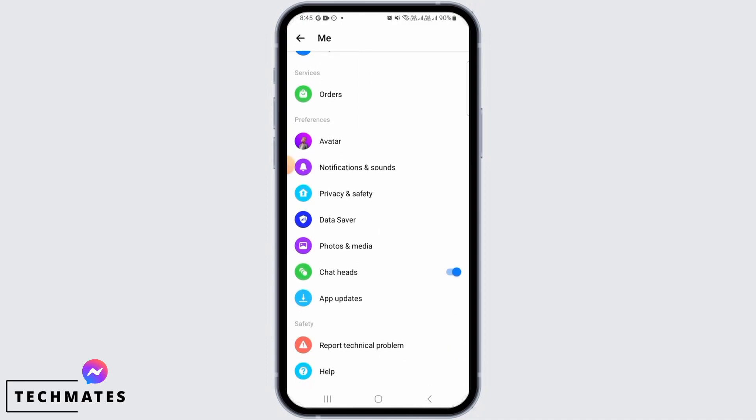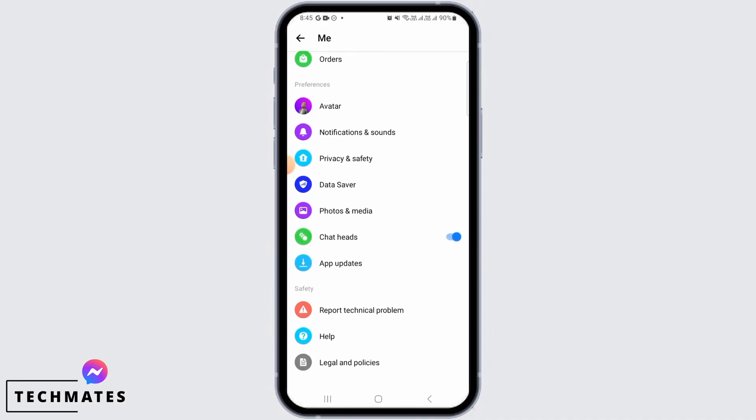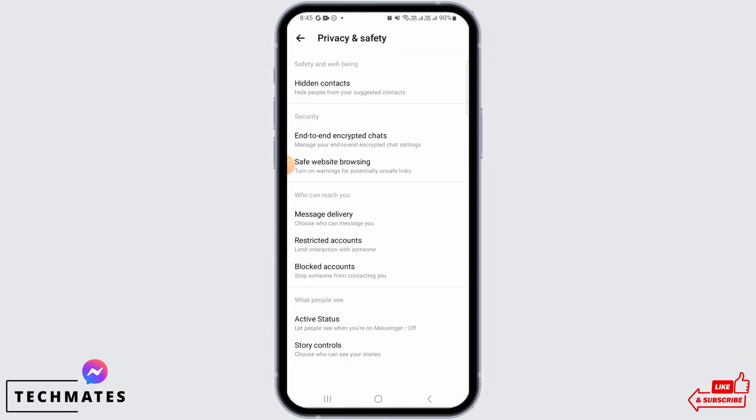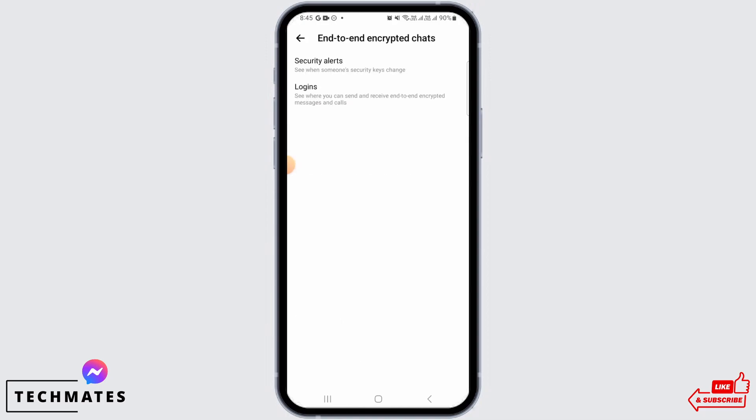From here you want to scroll down and under the preferences section find the privacy and safety option. Now from here tap on the end-to-end encrypted chats option.